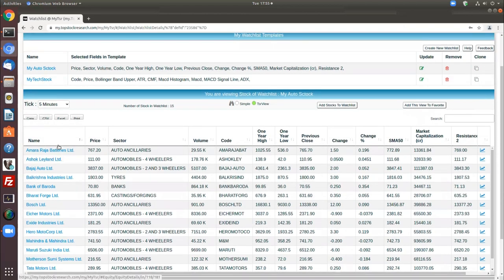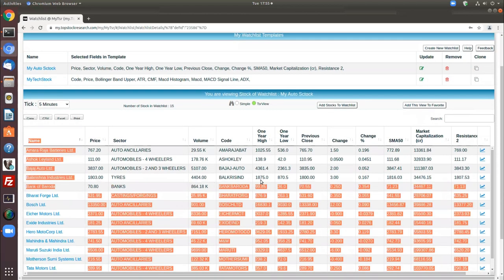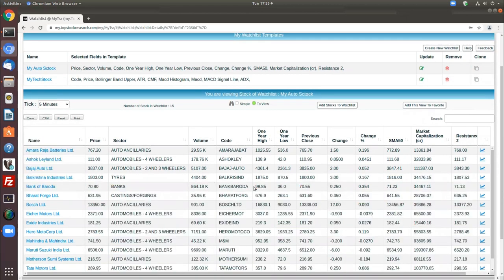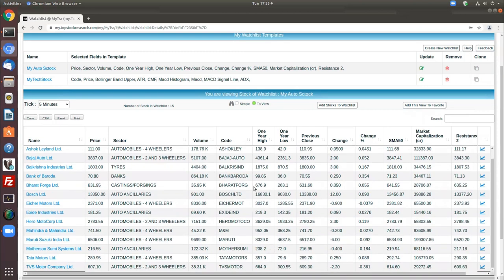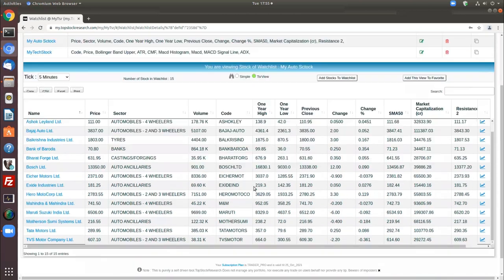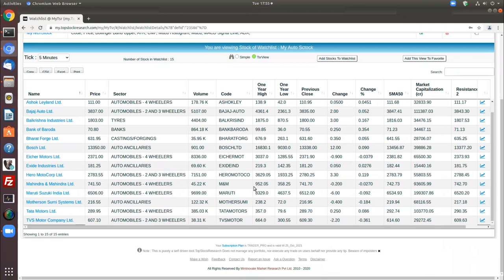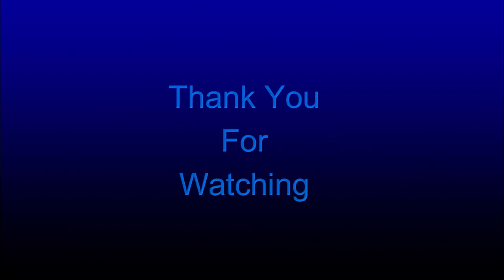Bank of Baroda is now part of your watchlist. That gives you a very good overview of what a watchlist is, and I hope you will avail this feature. Once you get used to it, it's a very powerful feature. Thank you very much for watching this video. The next video in this series will be on Portfolio. Till then, goodbye and have a very good day.